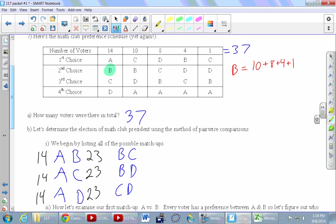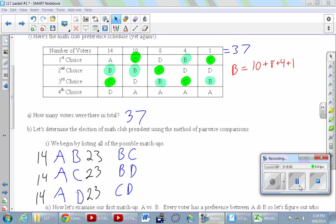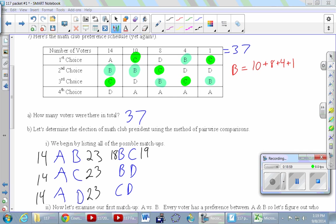Now bringing B and C in. B vs C was very close: 18 to 19. Then B vs D: a couple of people confirmed 28 to 9. And C vs D: confirmed 25 to 12. You can check those calculations later — it's the same kind of work, not hard but detail-heavy.